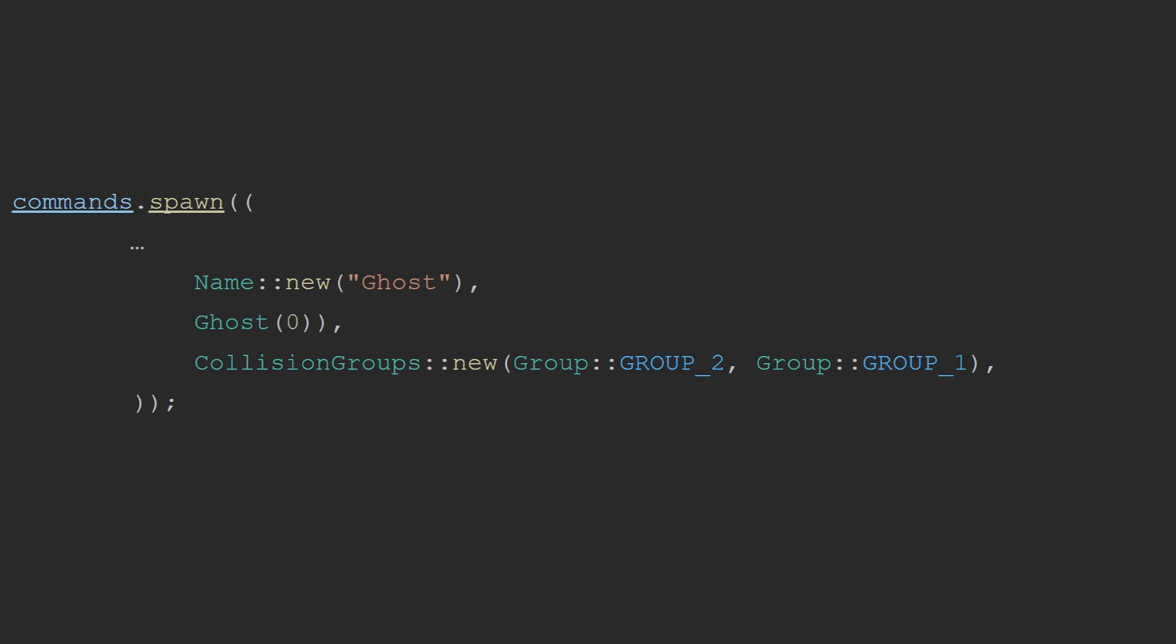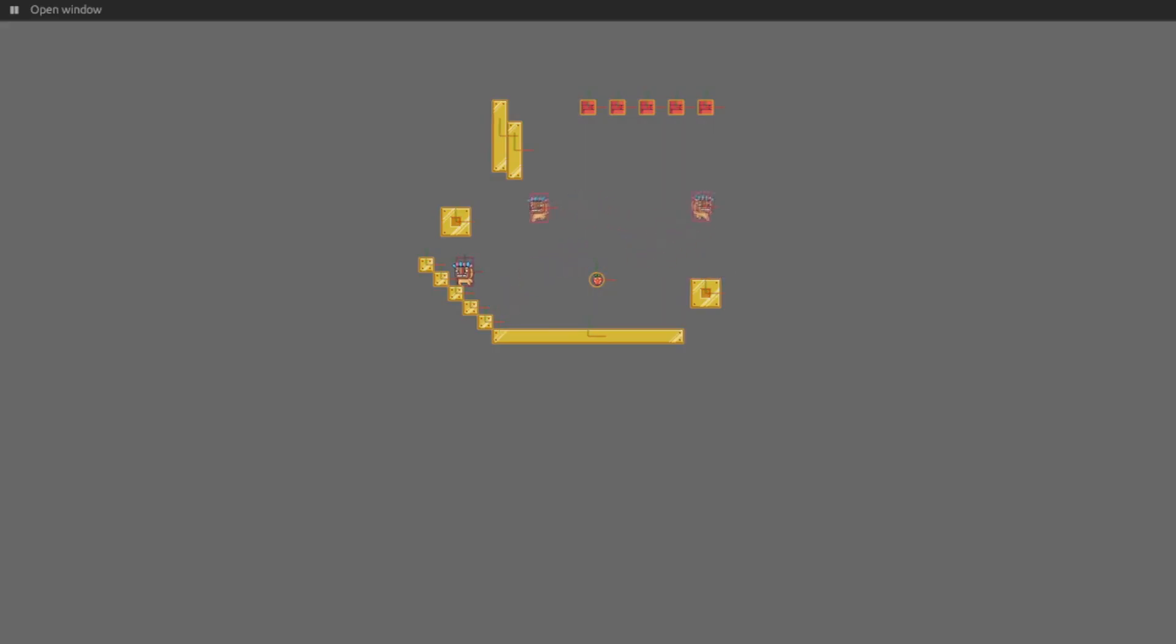Under the hood, Bevy Rapier groups are just U32s with certain bits set. This means that you can logic OR and AND groups together in order to create objects that can collide with multiple groups or belong to multiple groups for collision. By default, Bevy Rapier will consider an entity to be part of the ALL collision group if no collision group component is provided. This means that our player and ground will collide with absolutely everything, since they get a U32 Max as their group that they are in, and a U32 Max as the group they can collide with. This means that if you are not actually using the collision group functionality, all colliders will collide with all other colliders, unless otherwise specified.